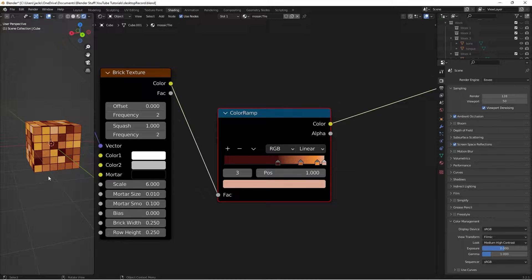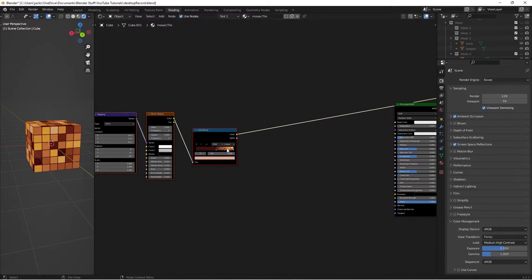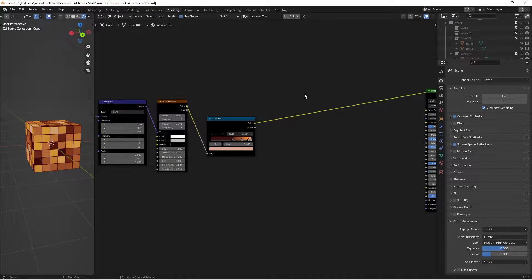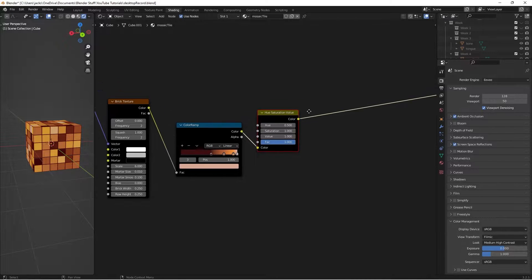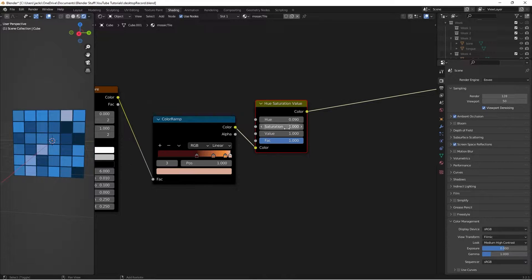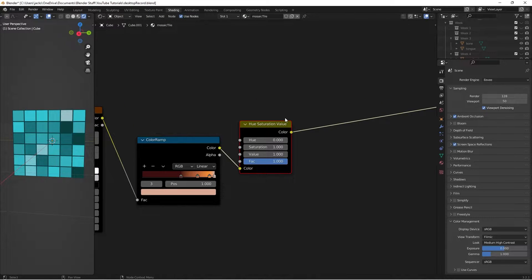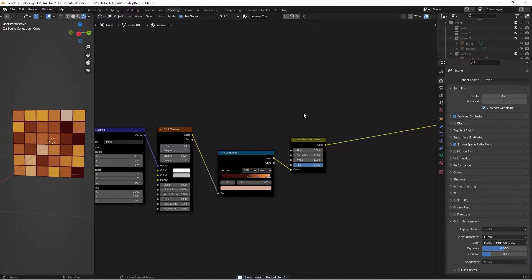We're going to add a setting that lets us change all these colors without touching the Color Ramp directly. Select those nodes and hit G to move them a little to the left to make space. Press Shift+A and search for a Hue Saturation node. If we preview it, we can now change the hue to different colors - like blue - and also adjust the saturation, value, and so on, all without needing to change the individual Color Ramp stops. Super cool.